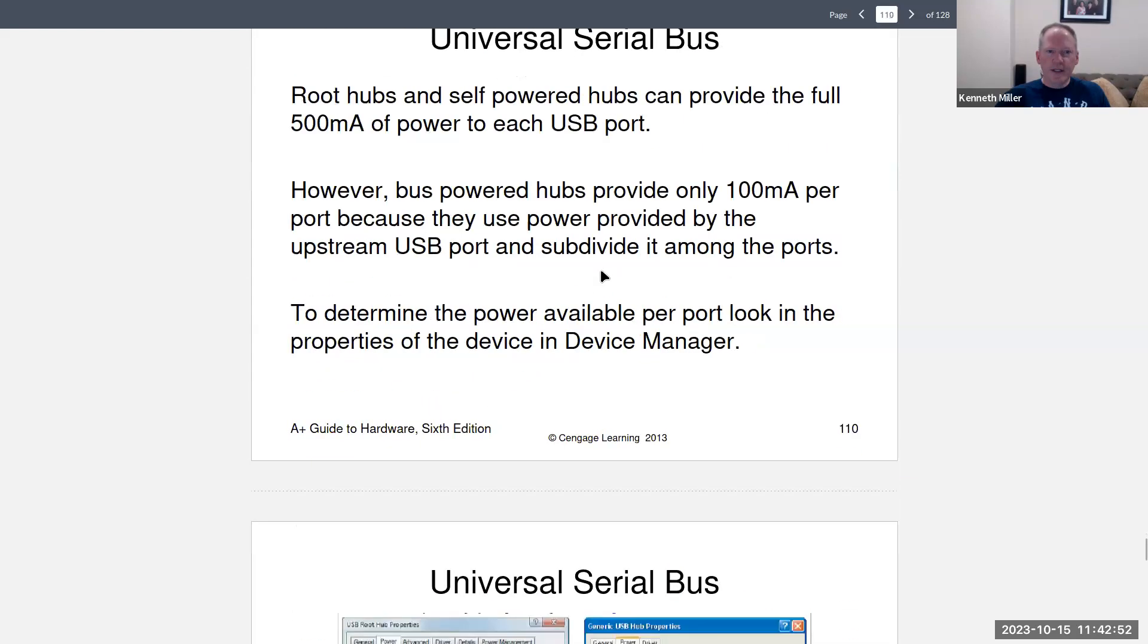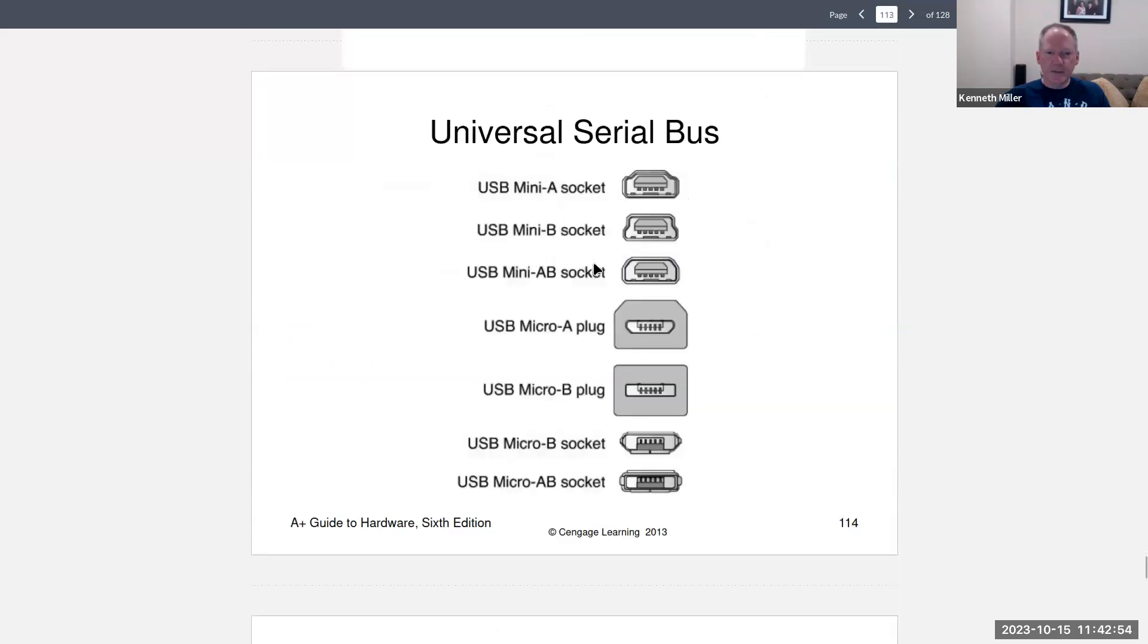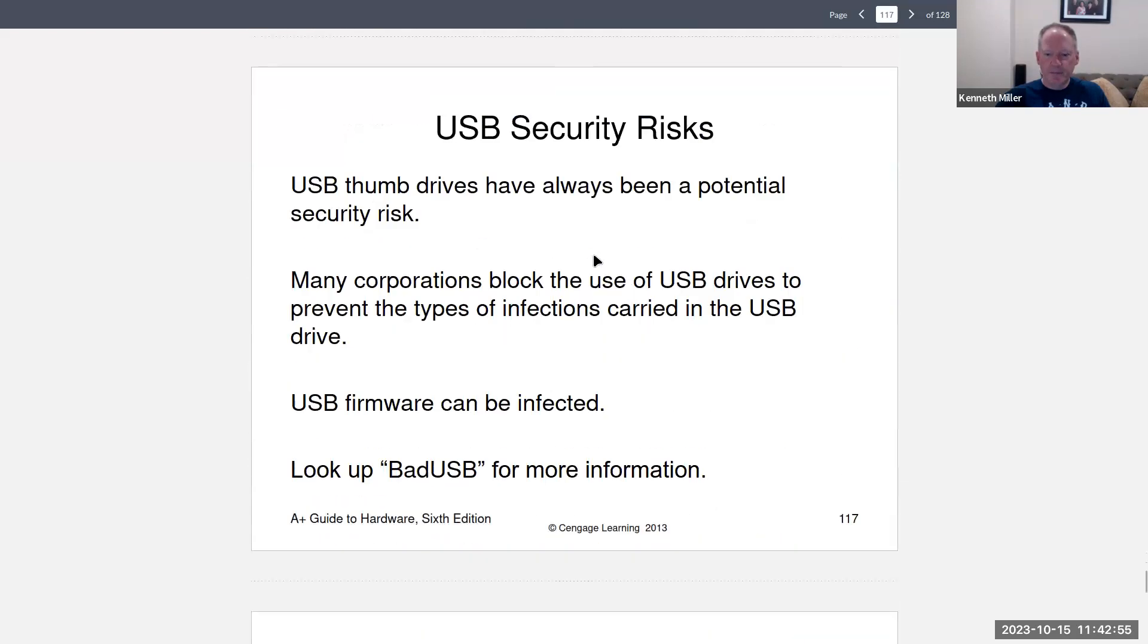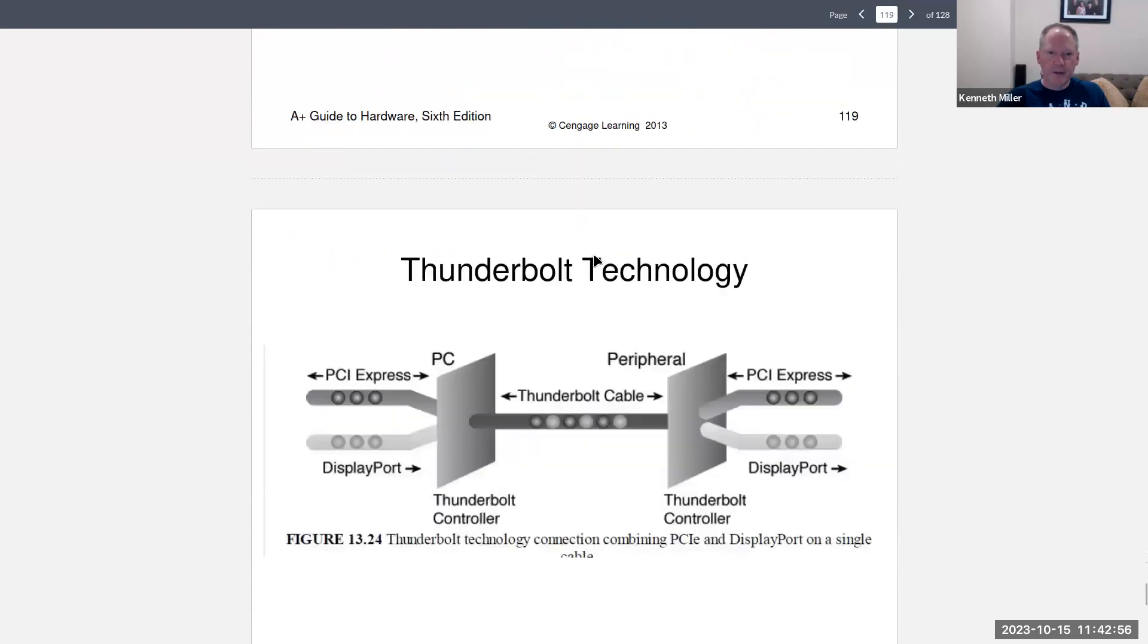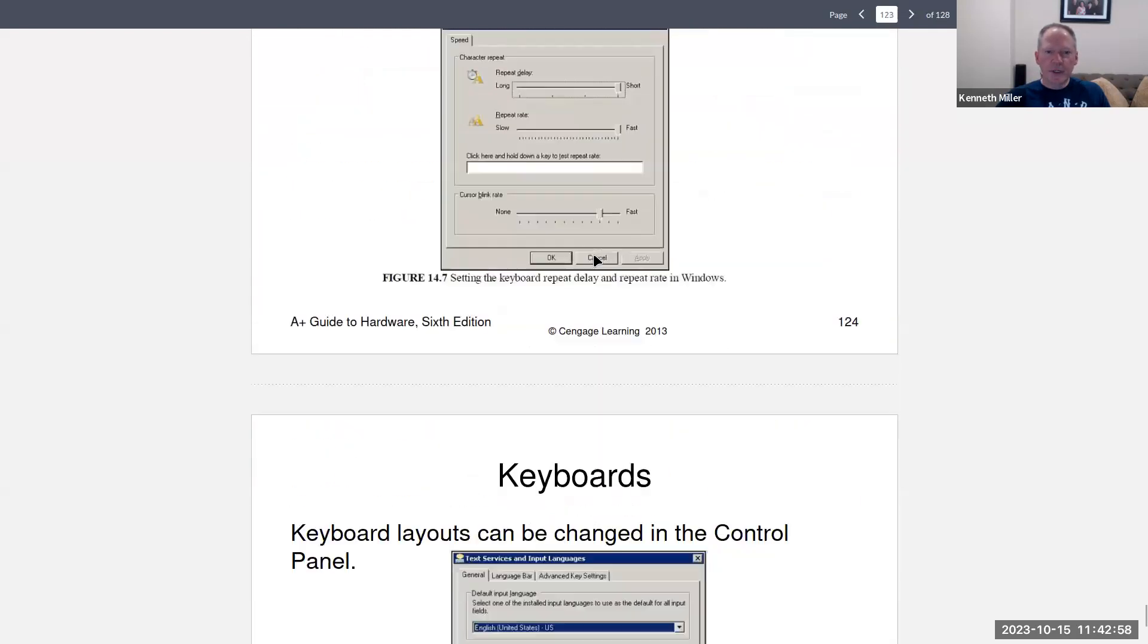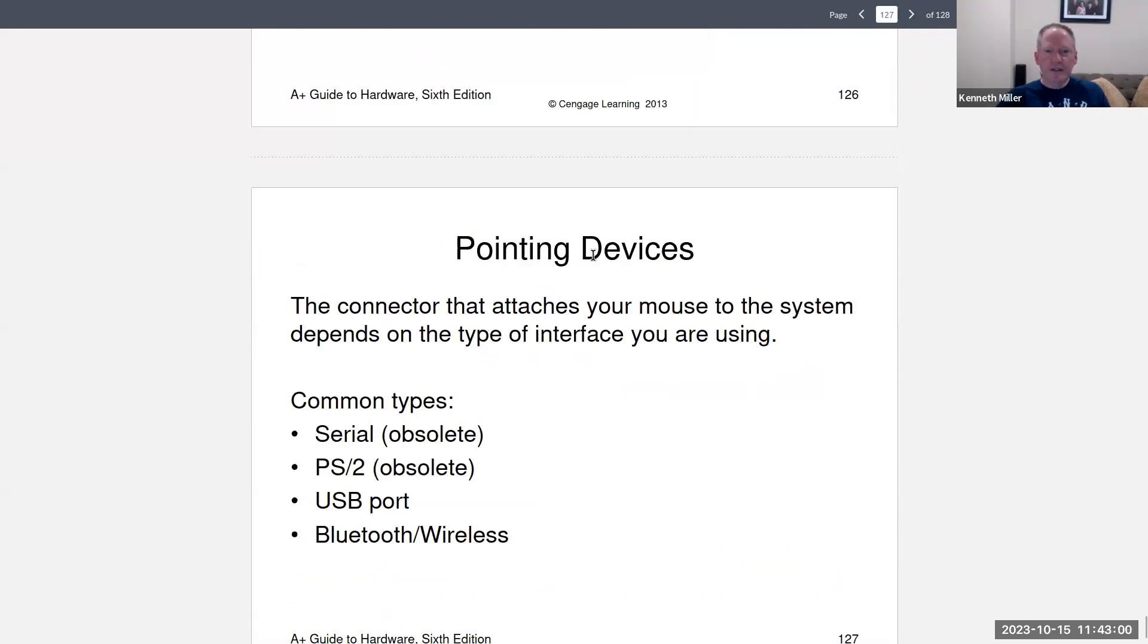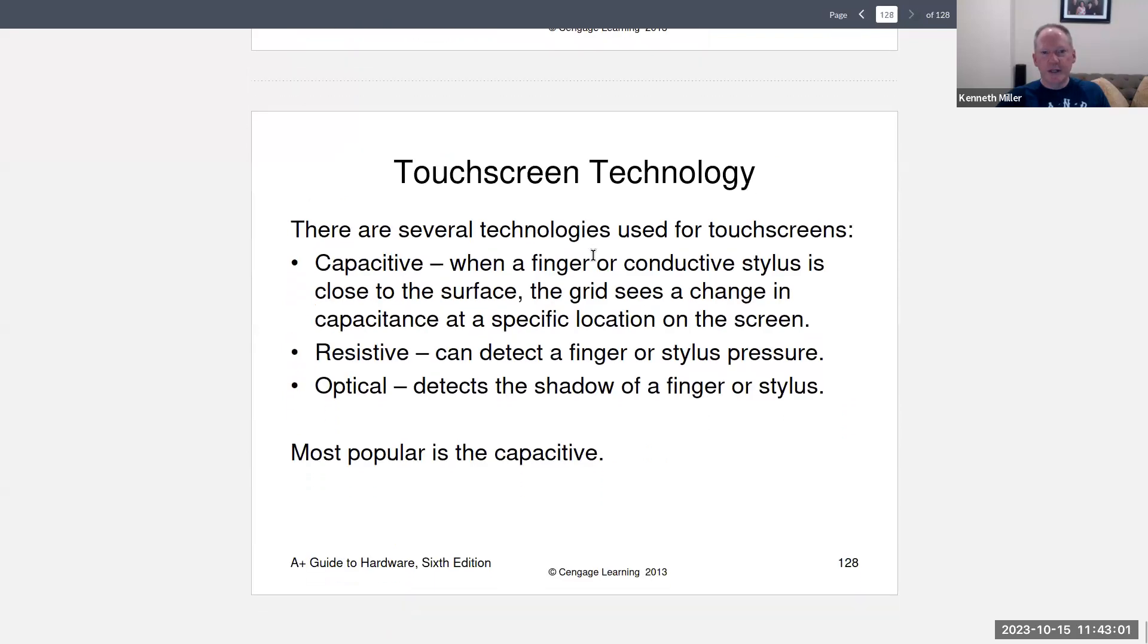All right. So then there's a lot of information about USB, keyboards, pointing devices, and then I end with touch screen. All right. So that's a brief look at this week's information.